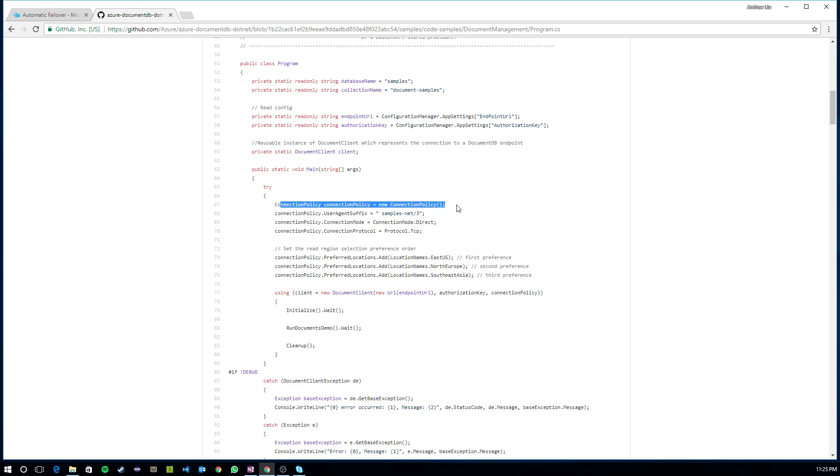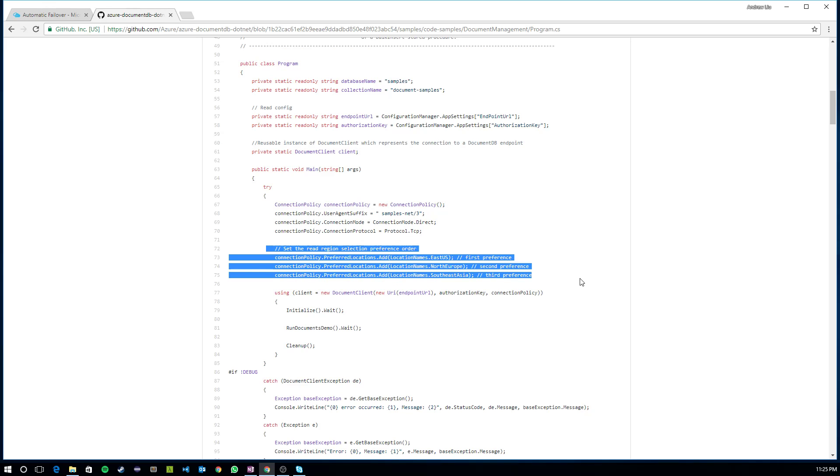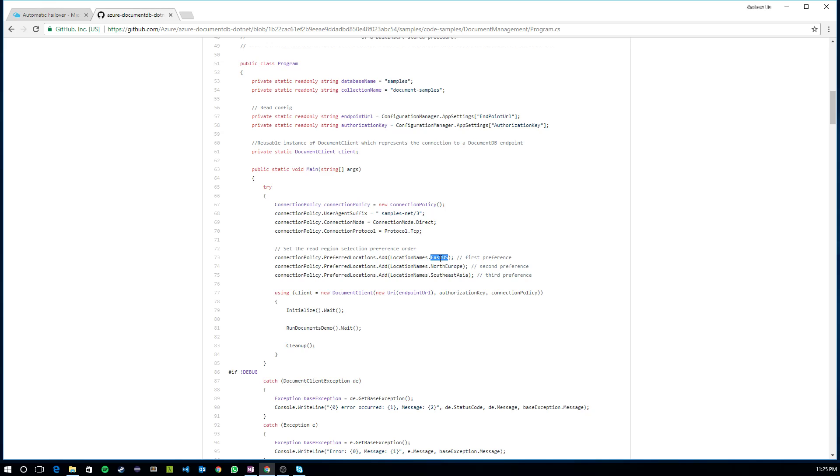And what you'll see here is it takes in an input parameter called connection policy. In the connection policy, it can also set a list of preferred locations. And what I'm doing here is for this client, I'm configuring it to prefer East U.S. In the event of an outage in East U.S., it'll fall back to North Europe, Southeast Asia, and so forth.